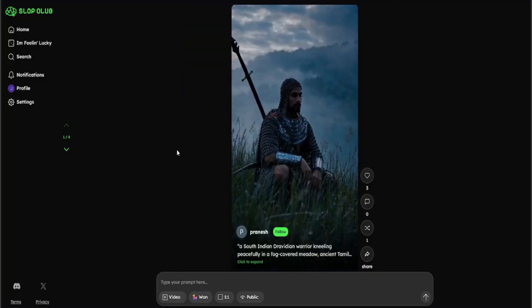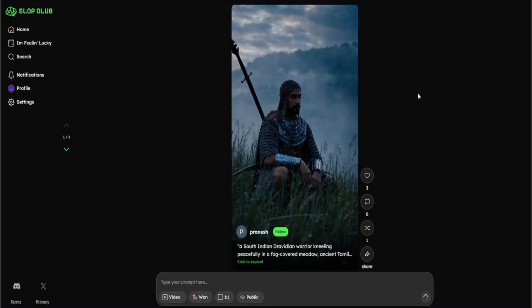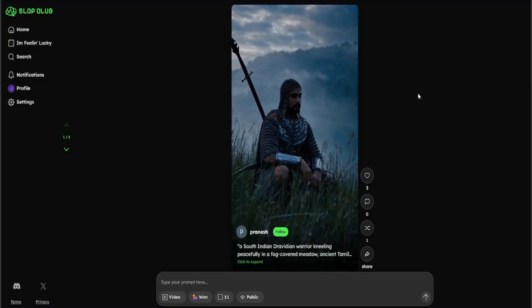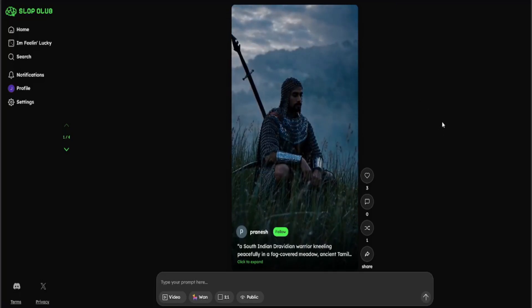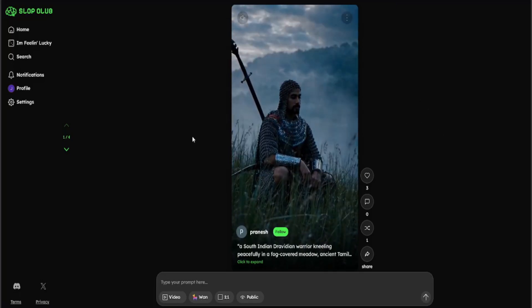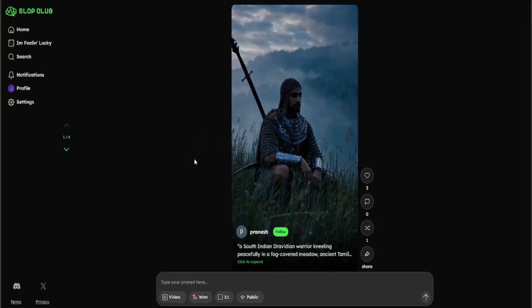I will leave you to watch a few samples of generated videos from the community. If you have any questions, write it in the details section. Like and subscribe for upcoming AI content.